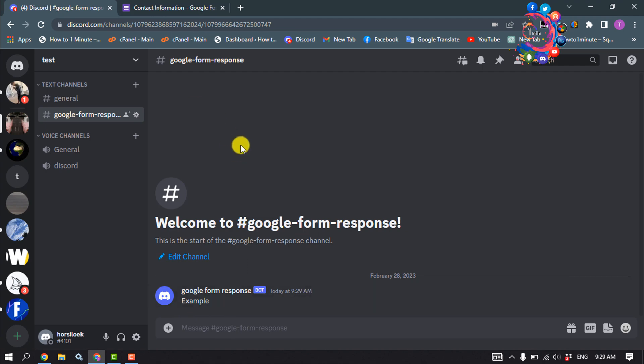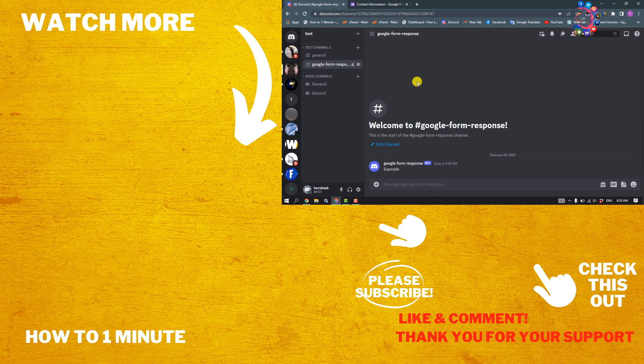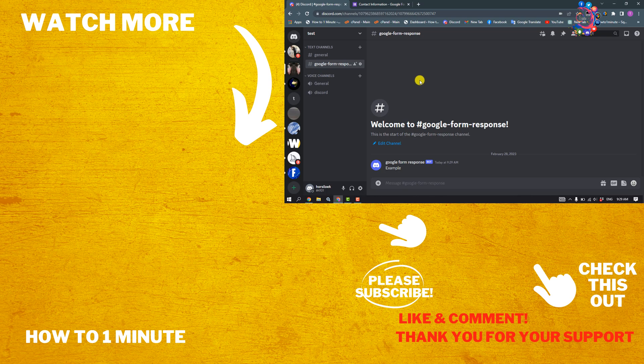If you find this video helpful, please consider subscribe to How to One Minute. See you in the next video.